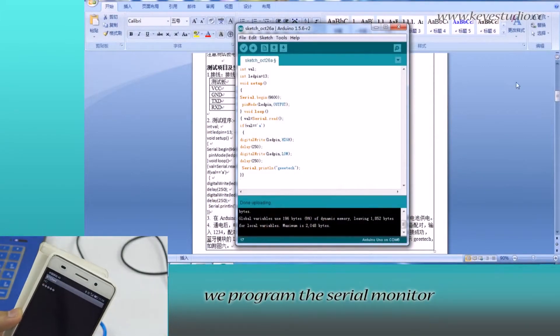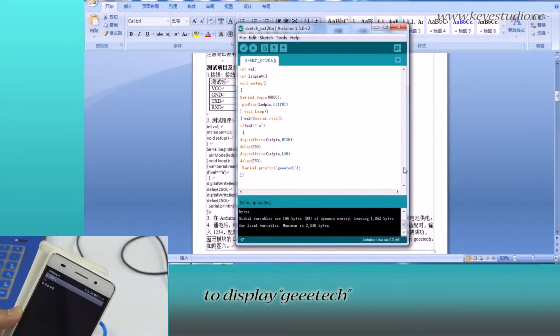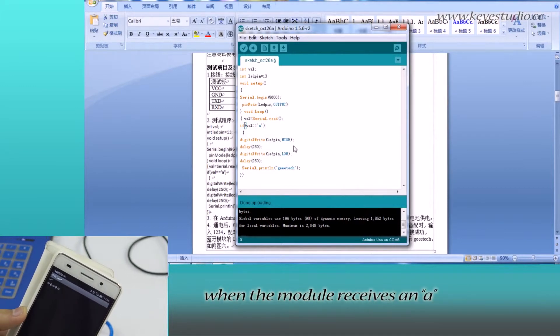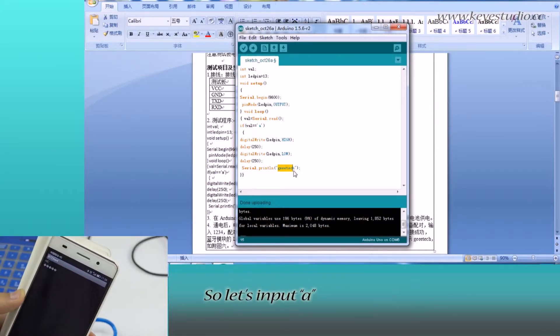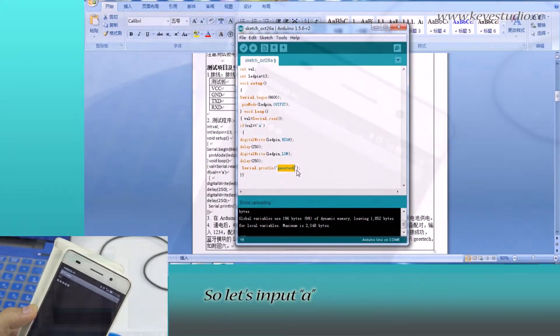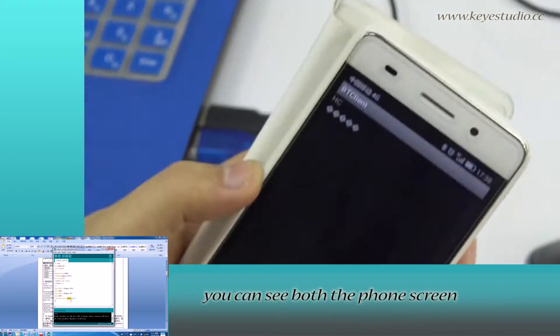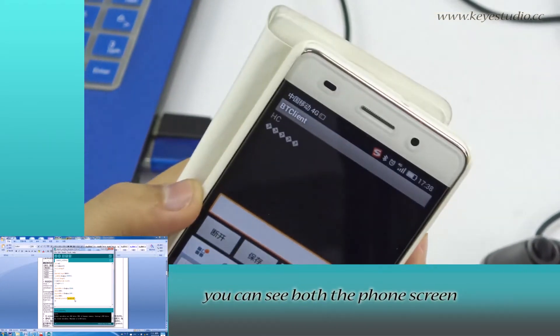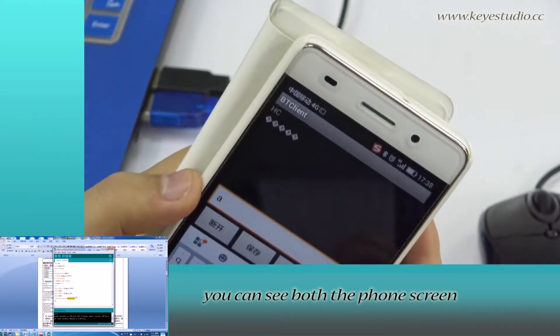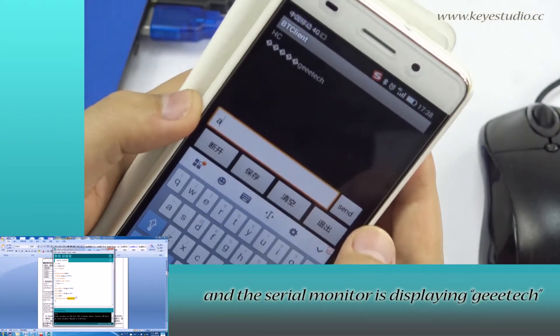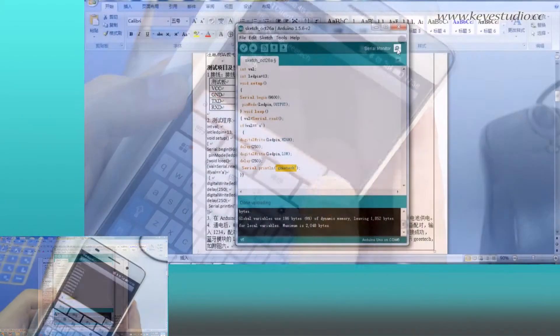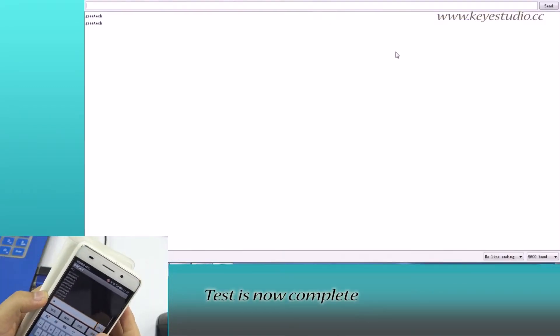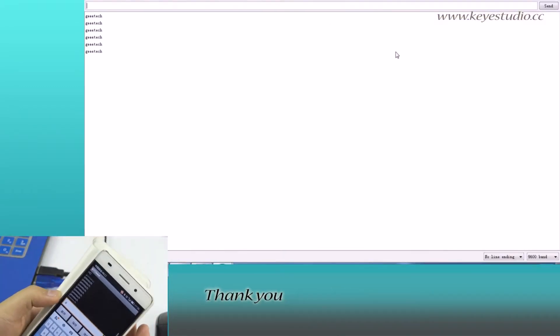In the code, we program the serial monitor to display key tag when the module receives an A. So, let's input A. You can see both the phone screen and the serial monitor is displaying key tag. The test is now complete.